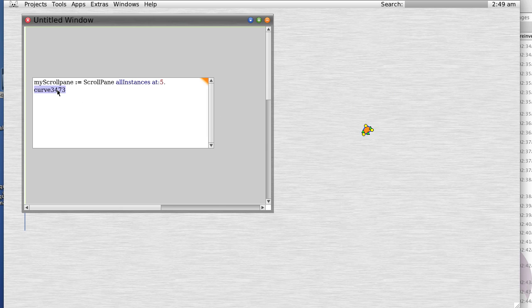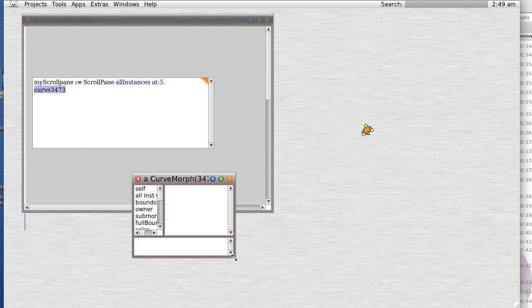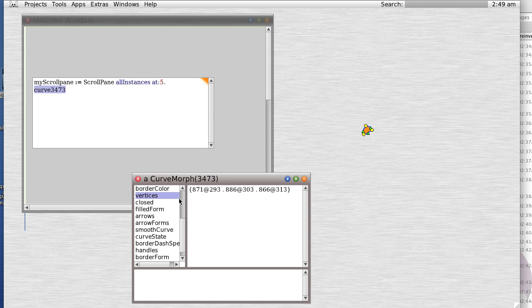So let's inspect this again and let's see what we get. We get vertices - there's a couple of vertices.